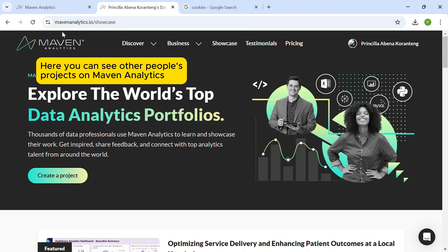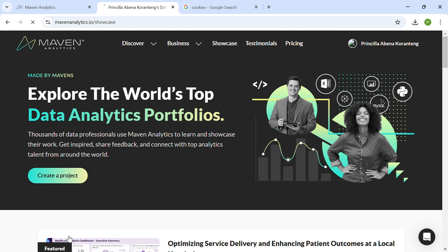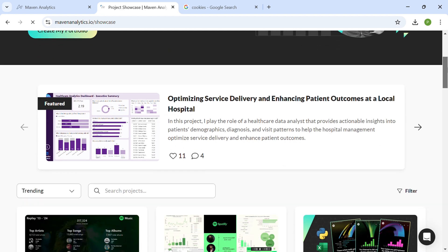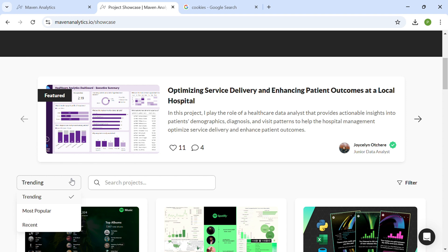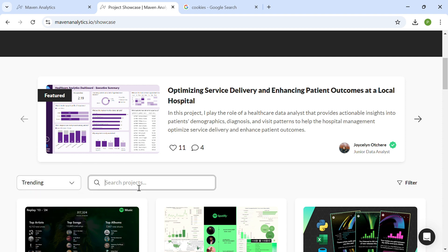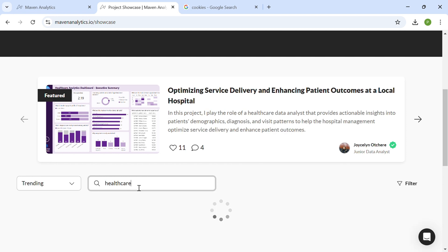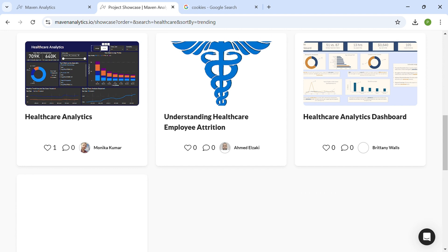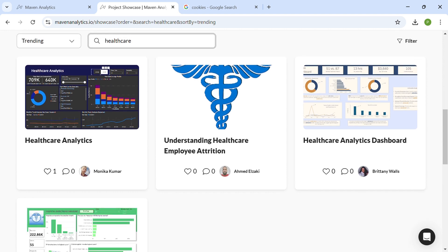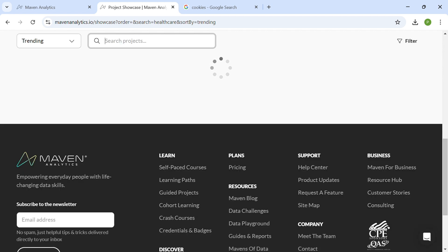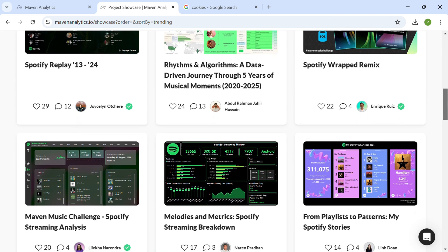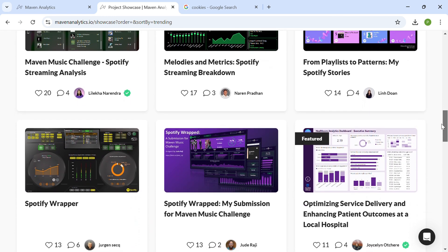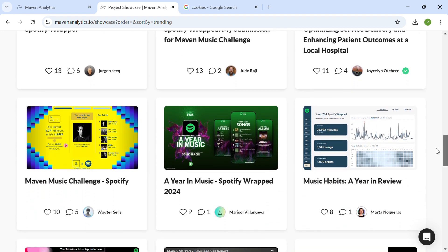You can also see other people's projects on the platform to inform how you put yours together. To find that, click on the 'Showcase' tab in Maven Analytics, and you'll see all other projects people have done on the platform. You can use the filters to find trending items or projects in specific industries. For example, I'm looking at healthcare projects to draw insights and get ideas to make my own projects even better. This is also why it's important to make sure your project title is as inviting as possible.